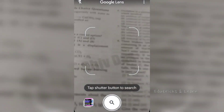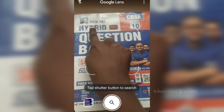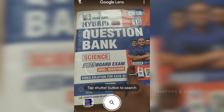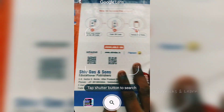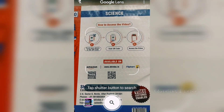Now we are going to see the demo of how to use the hybrid edition of social science. I am going to take the science book to show how to scan the QR code and get access to the hybrid book edition.